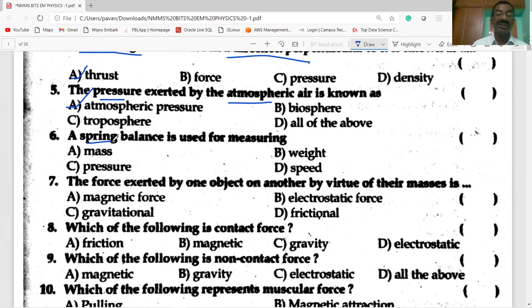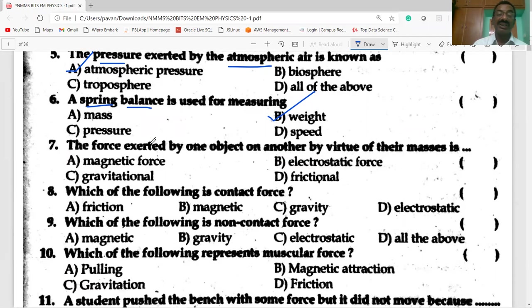Spring balance is used for measuring weight. Common balance is used for measuring mass. The force exerted by one object on another by virtue of their masses is called gravitational force.